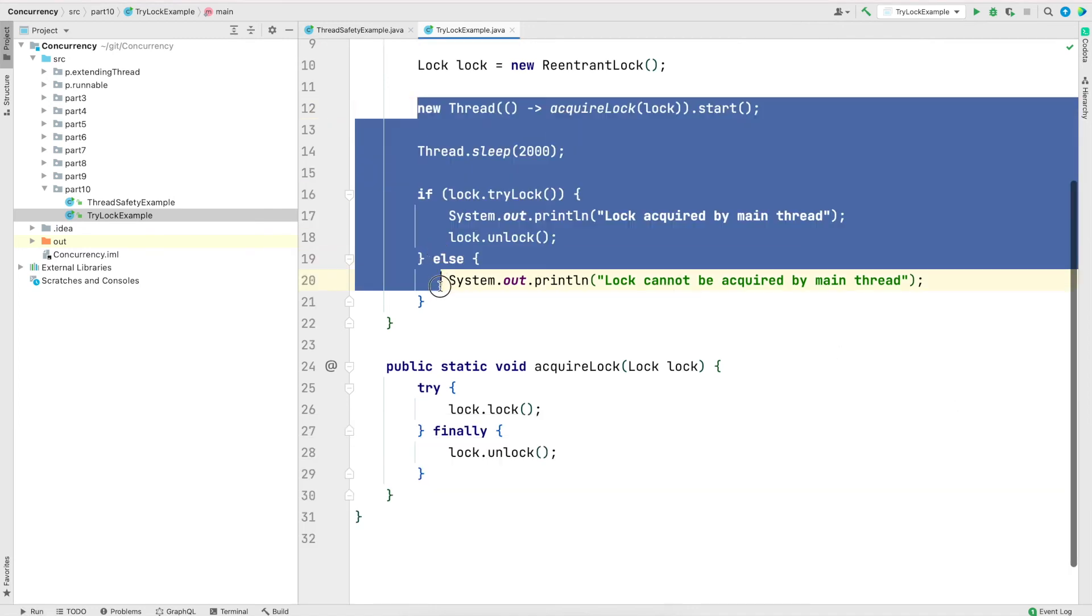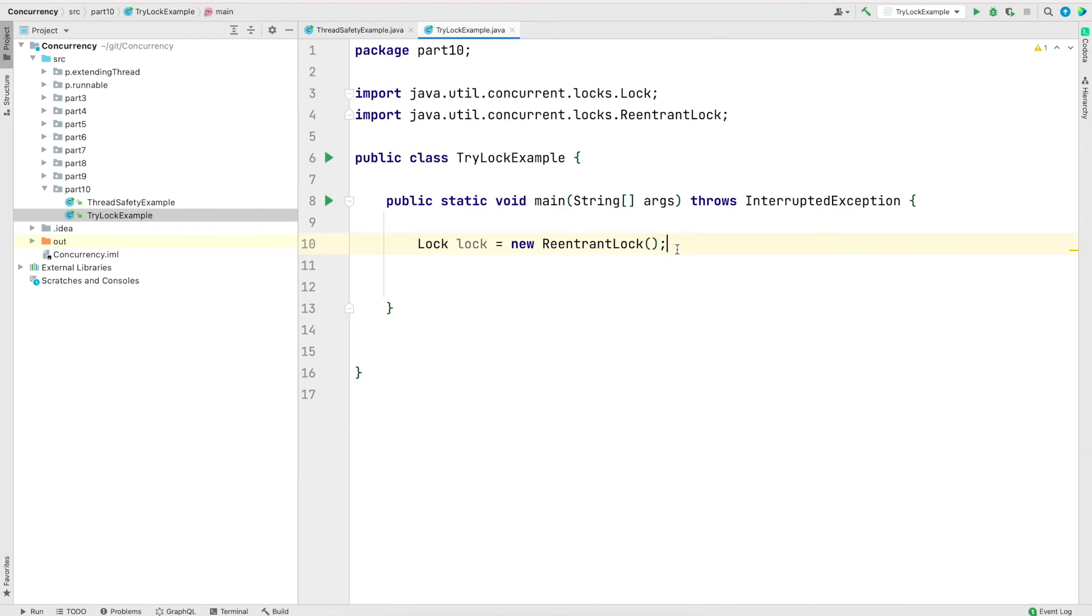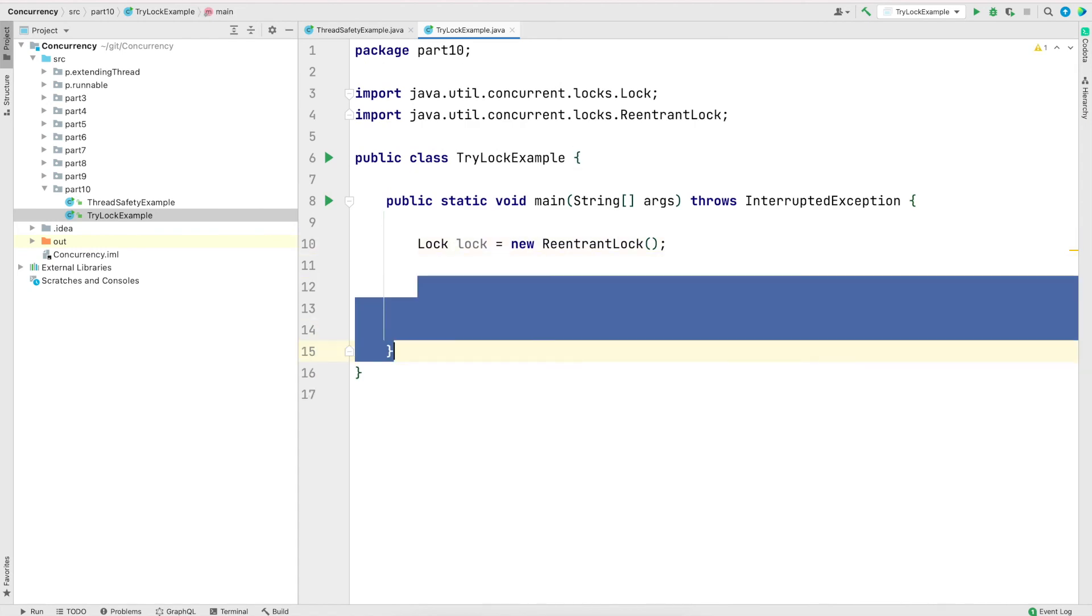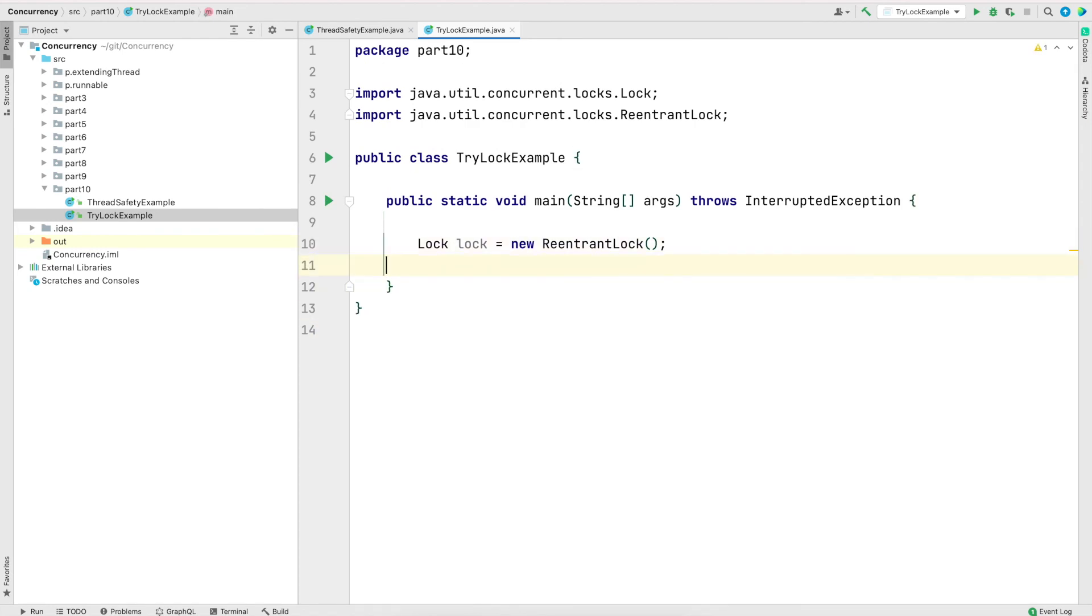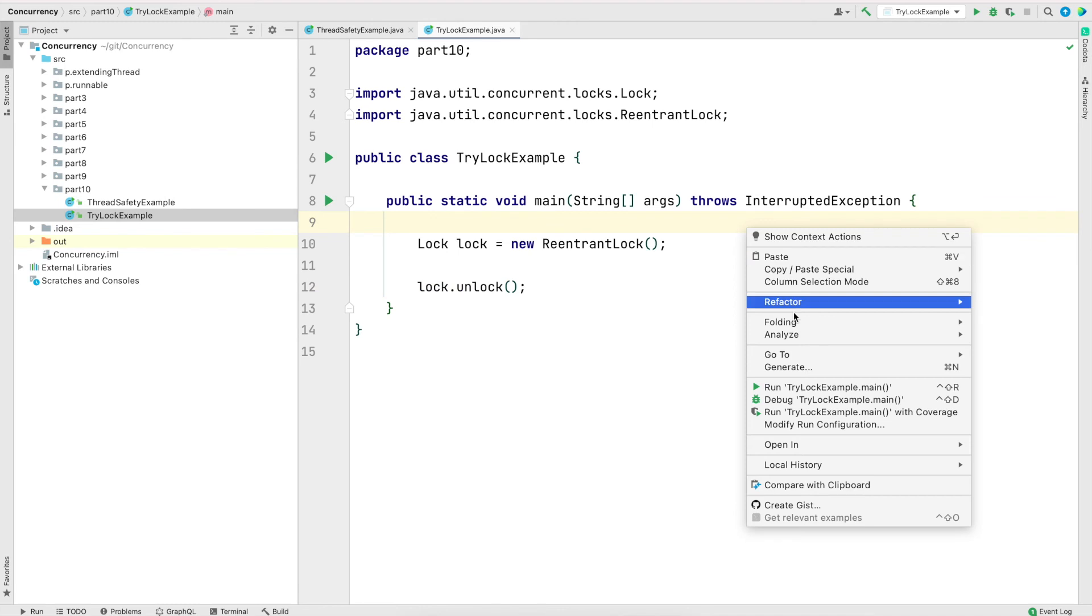Now another thing to note is that we can only do unlock if we have acquired a lock. To demonstrate that, let me do a little bit of cleanup because we don't need this code anymore. And now in the main thread, I'm creating an instance of a lock. Now note that I will not call the lock and let's try to call unlock in the main thread and see what happens.